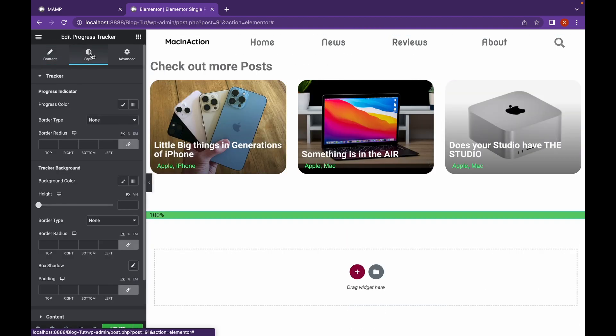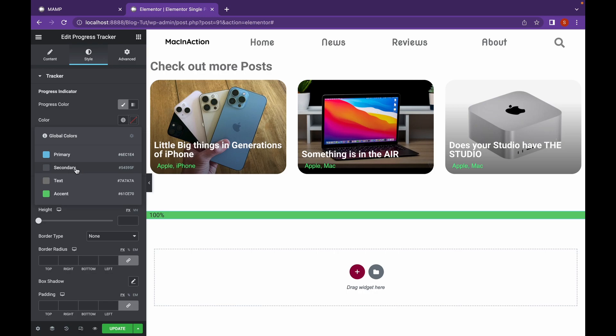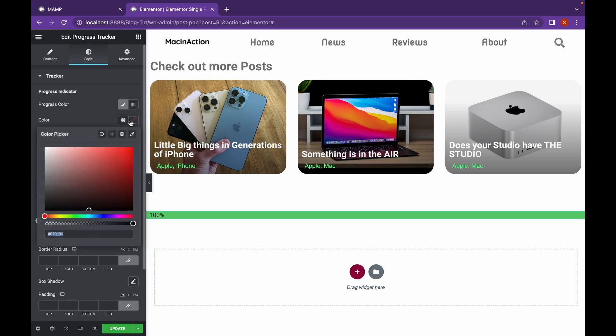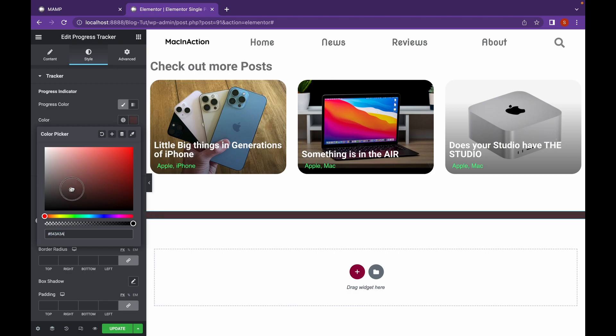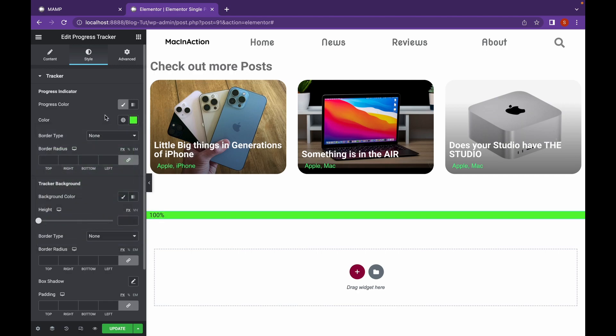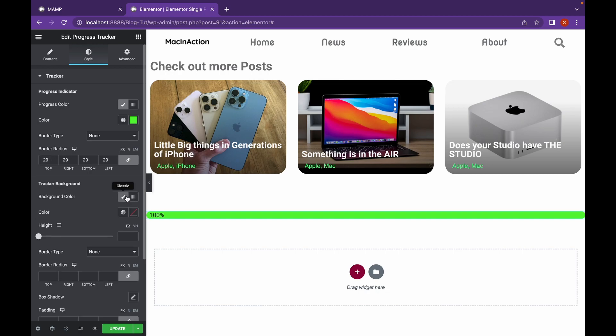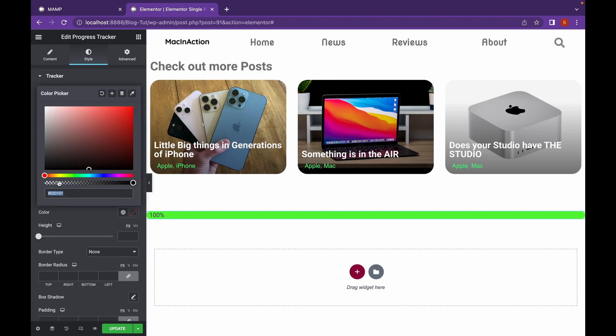Let's go to Style. And here you can change the Progress Color. You can change the Border Type and Border Radius in here as well. You can change the Tracker background. I am going to set it to Transparent.